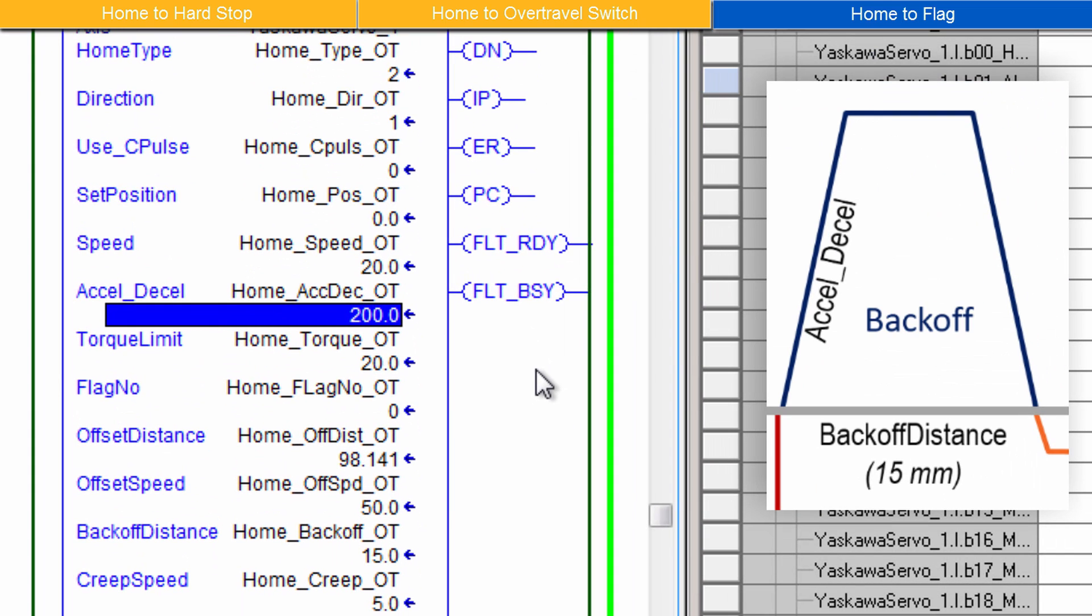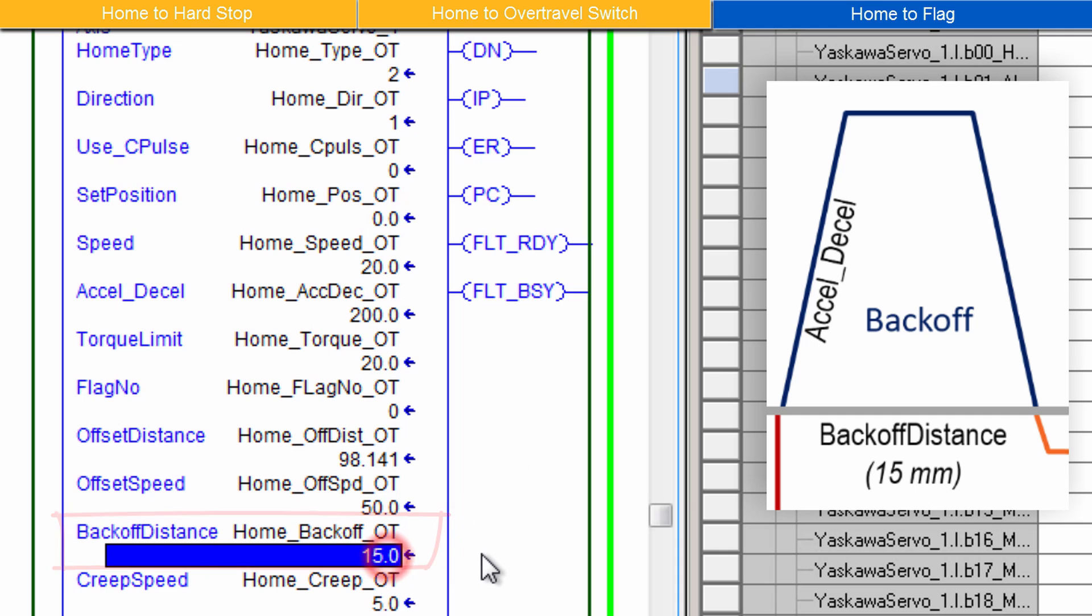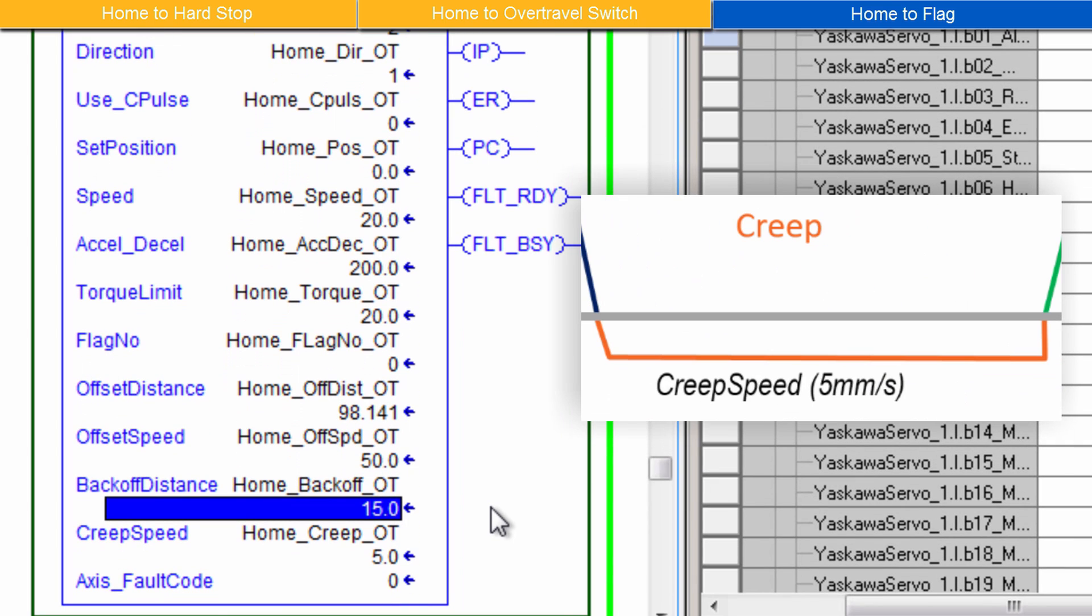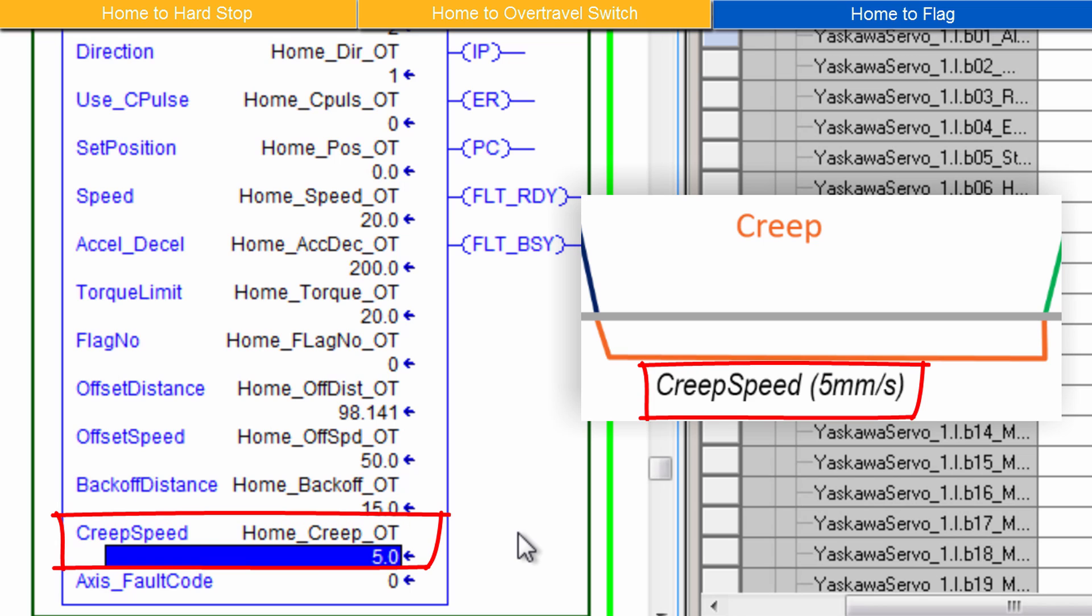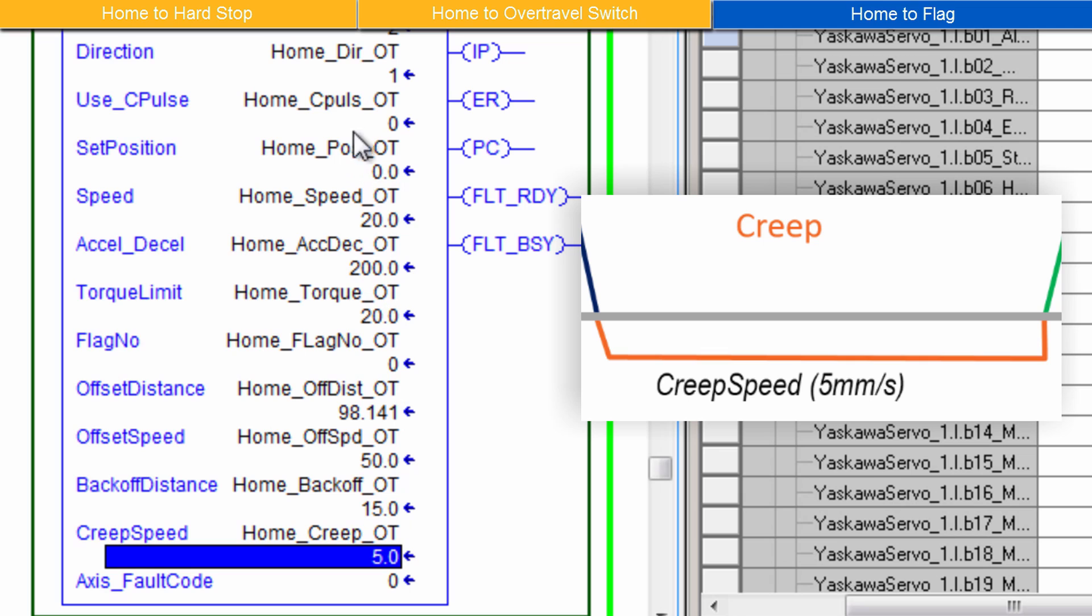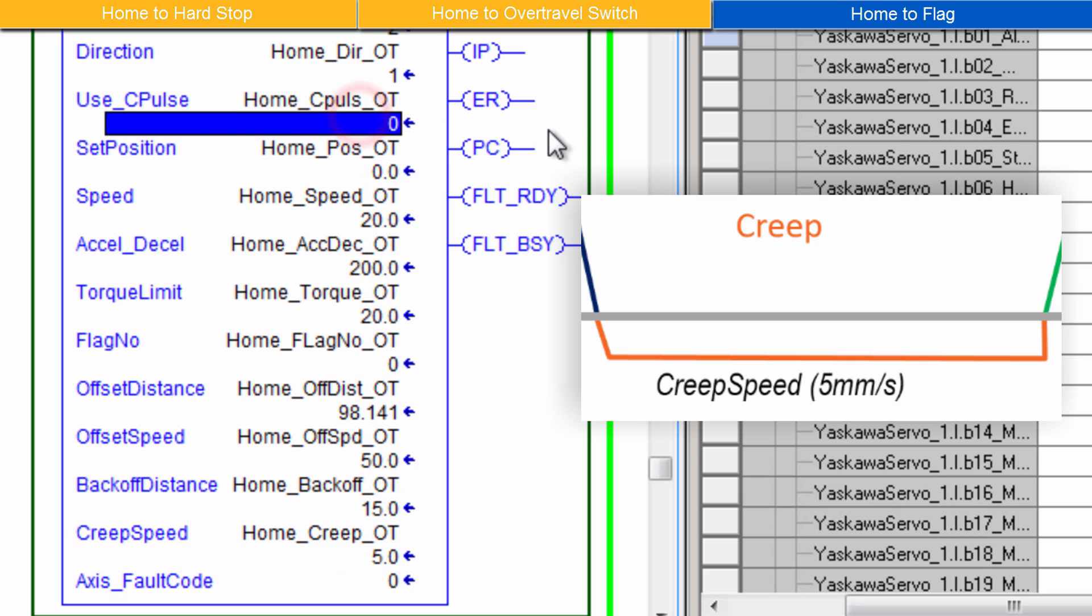Next is the Back Off Move. This is a short back off distance before finding that sensor again. I'll use 15 millimeters. Now the Creep Move. Set a Creep Speed to move slowly toward the sensor until it stops. I'll use 5 millimeters per second. Instead of creeping toward the sensor, use C-Pulse. C-Pulse could be enabled to creep slowly away from the sensor stopping at the encoder's C-Pulse. I'll leave this feature disabled in this example.